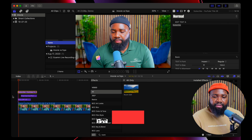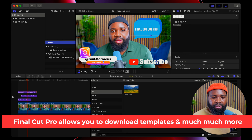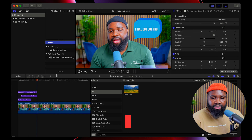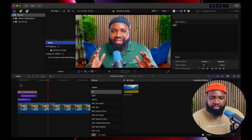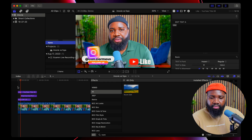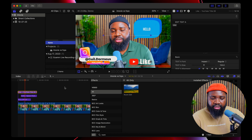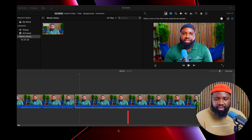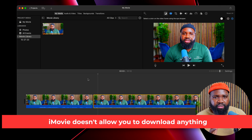In Final Cut Pro you can see my Instagram name, a word bubble, a subscribe button — all of these are fully customizable. You can change what the text says, change the colors, do so much. Whereas in iMovie, you can add titles, but it's really limited to just the basic stuff.